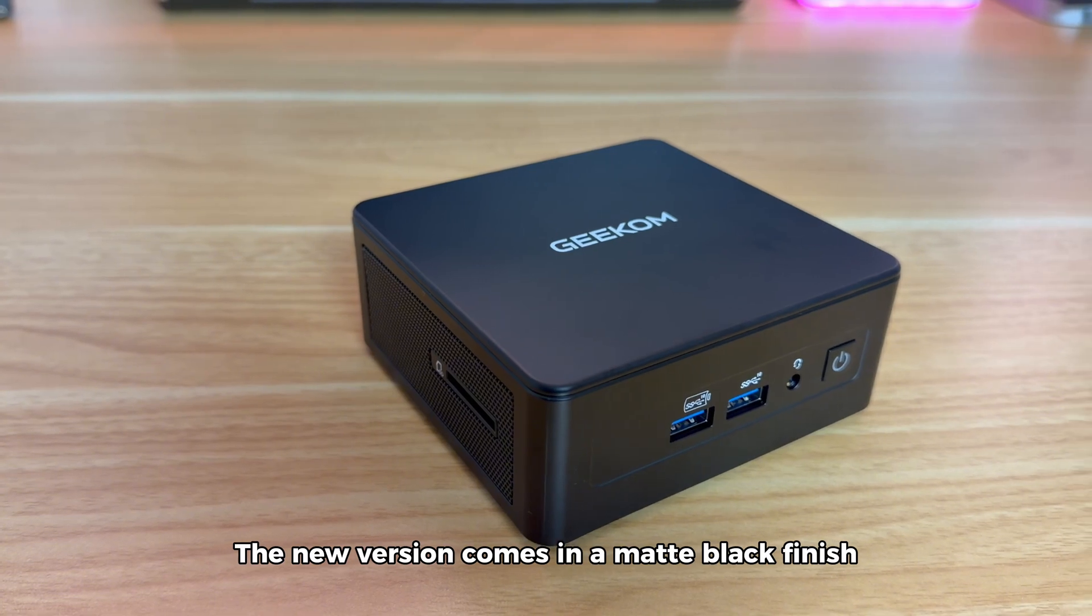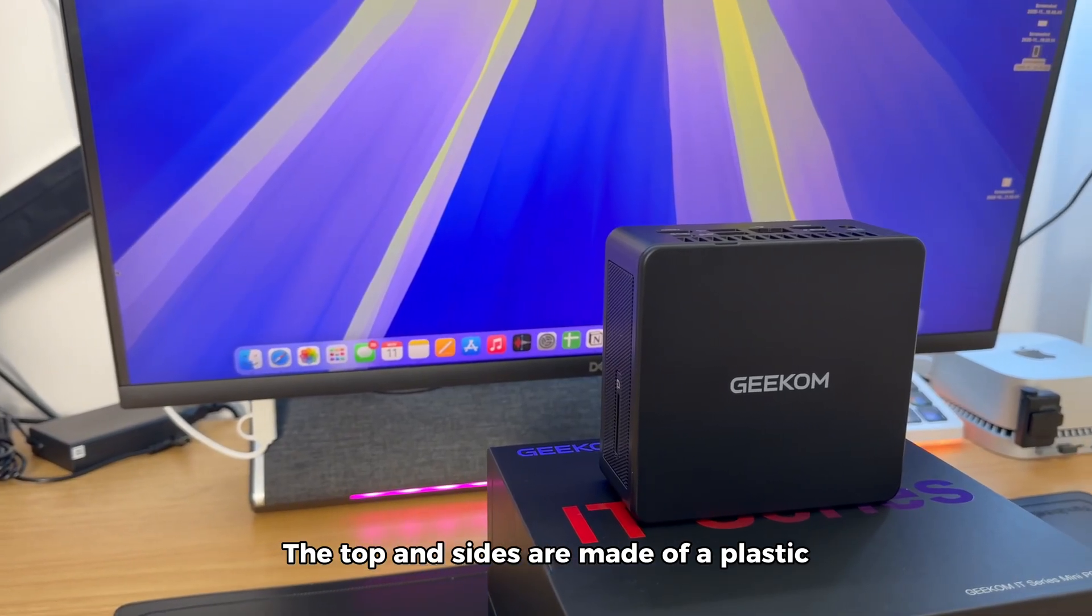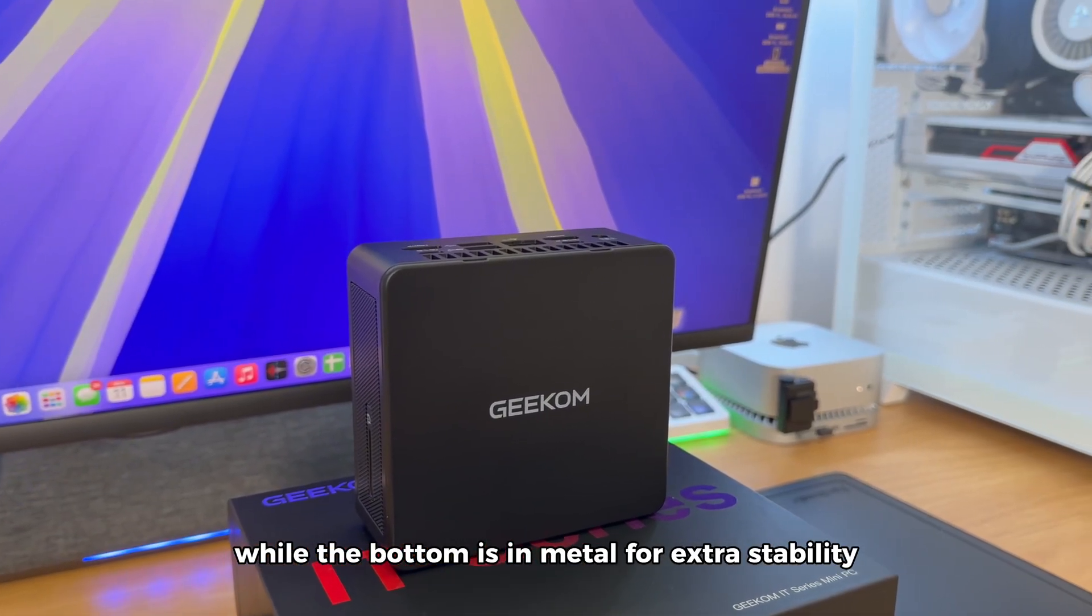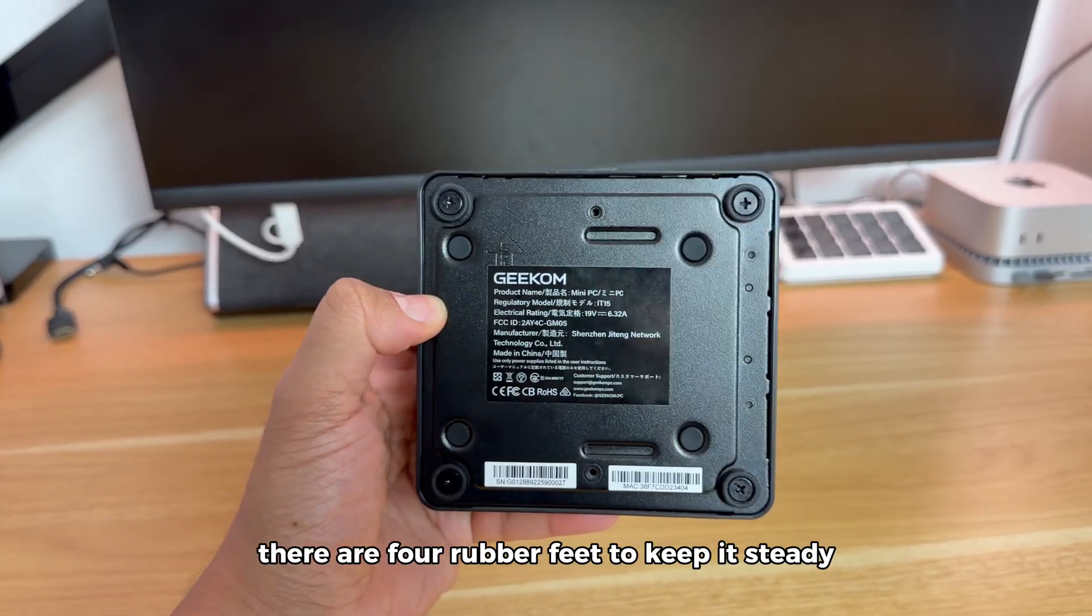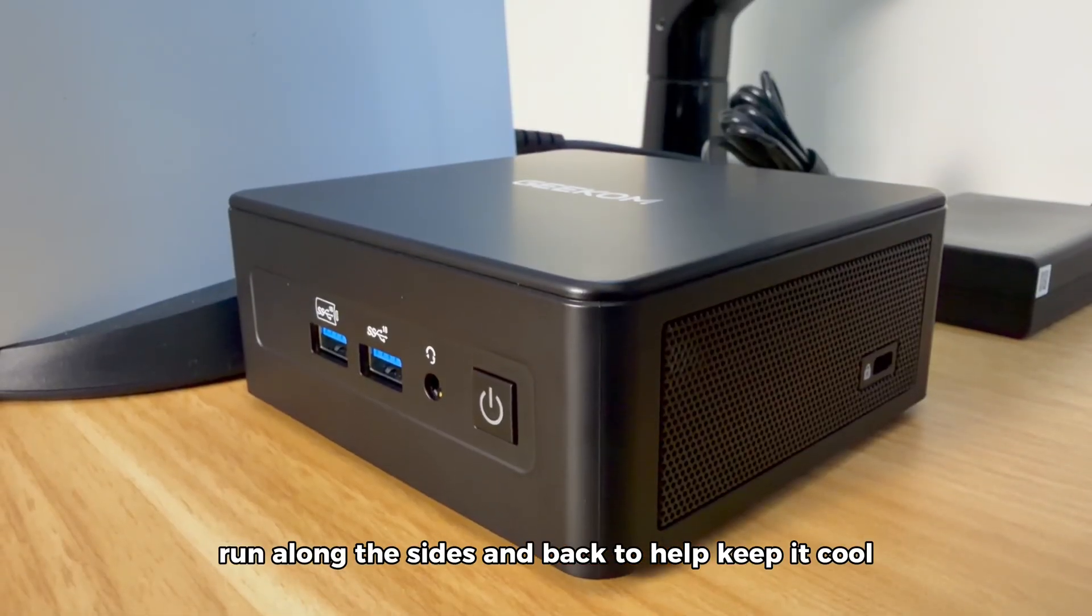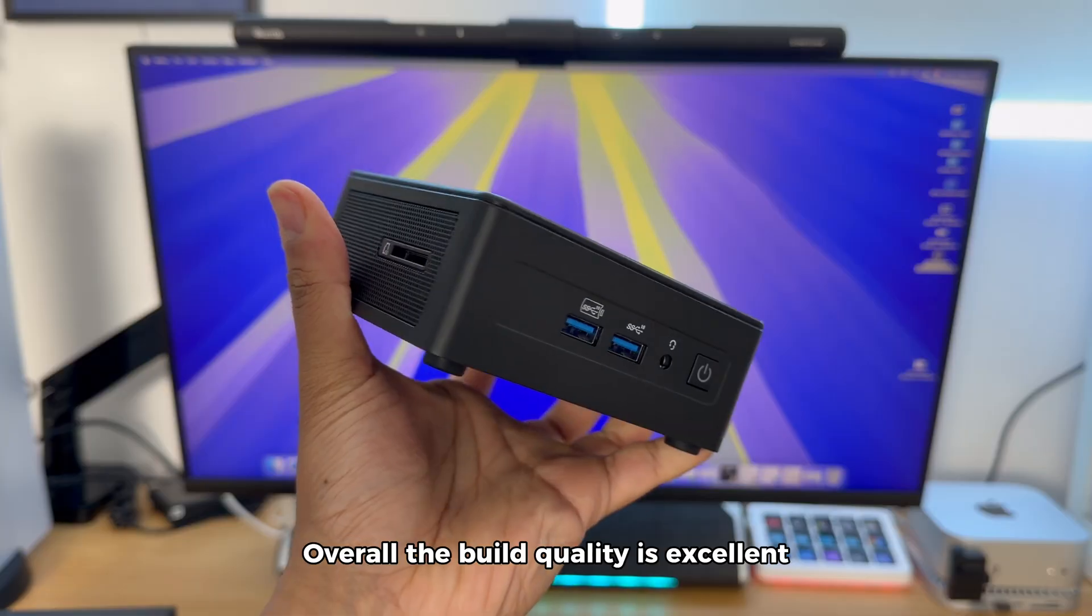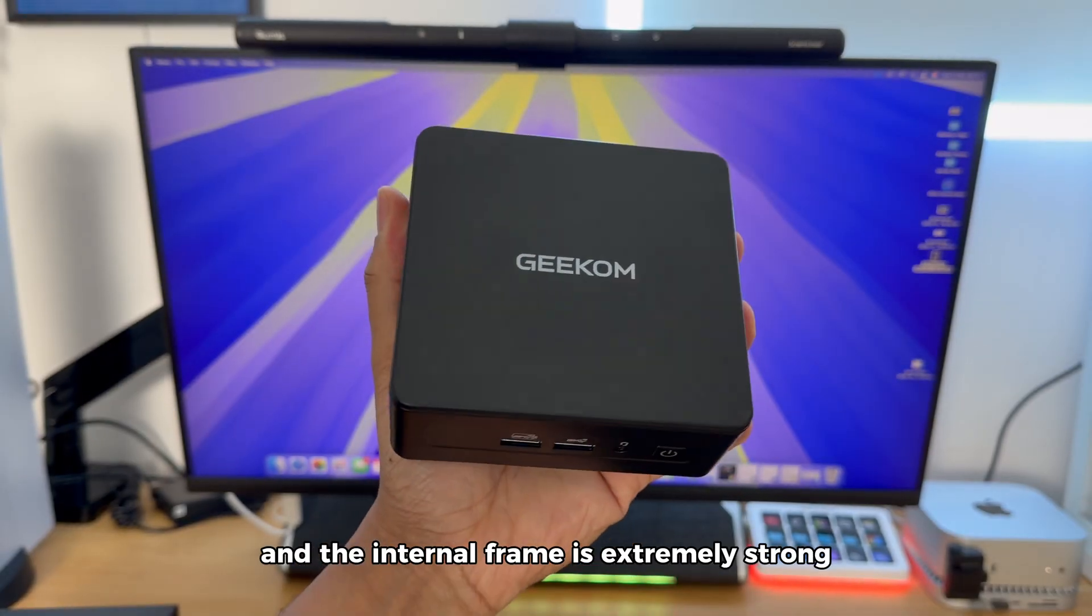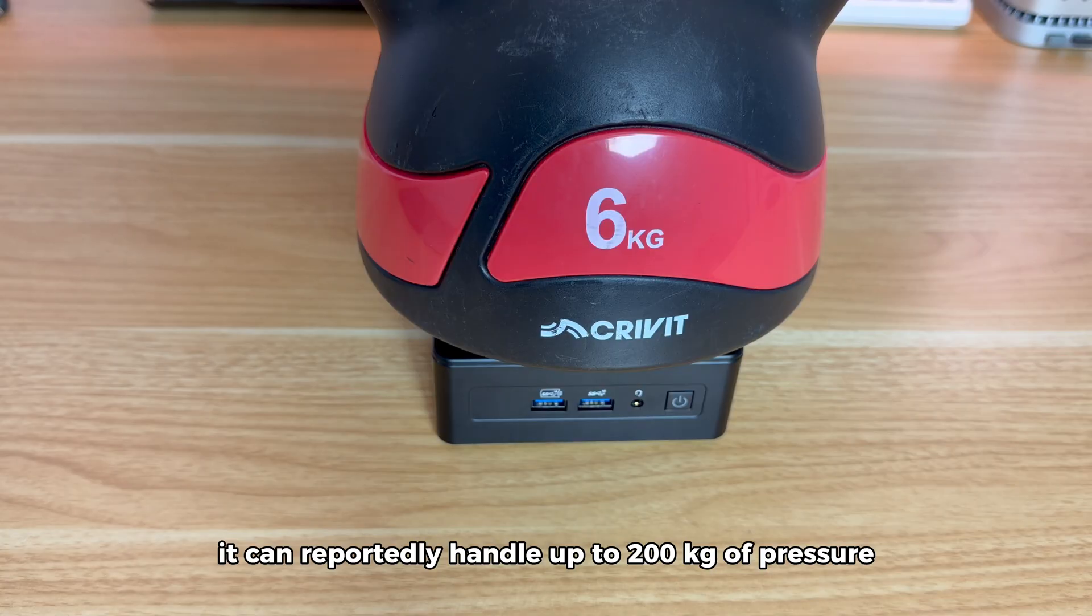The new version comes in a matte black finish which looks sleek and stylish. The top and sides are made of plastic to help the Wi-Fi antennas work better, while the bottom is metal for extra stability. Underneath there are four rubber feet that keep it steady and air vents run along the sides and back to help keep it cool. Overall the build quality is excellent. The device feels solid and well assembled and the internal frame is extremely strong. It can reportedly handle up to 200 kilograms of pressure.